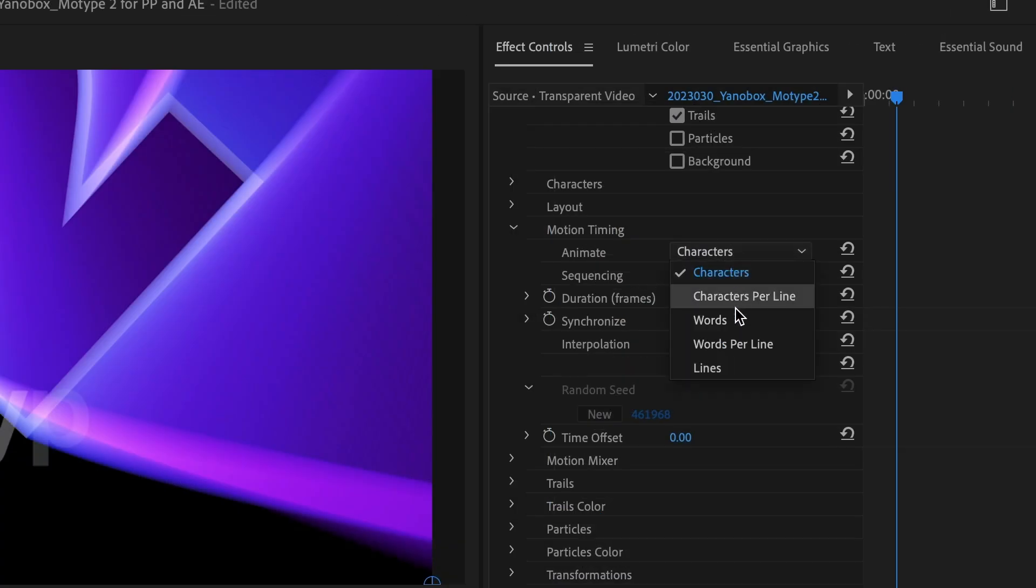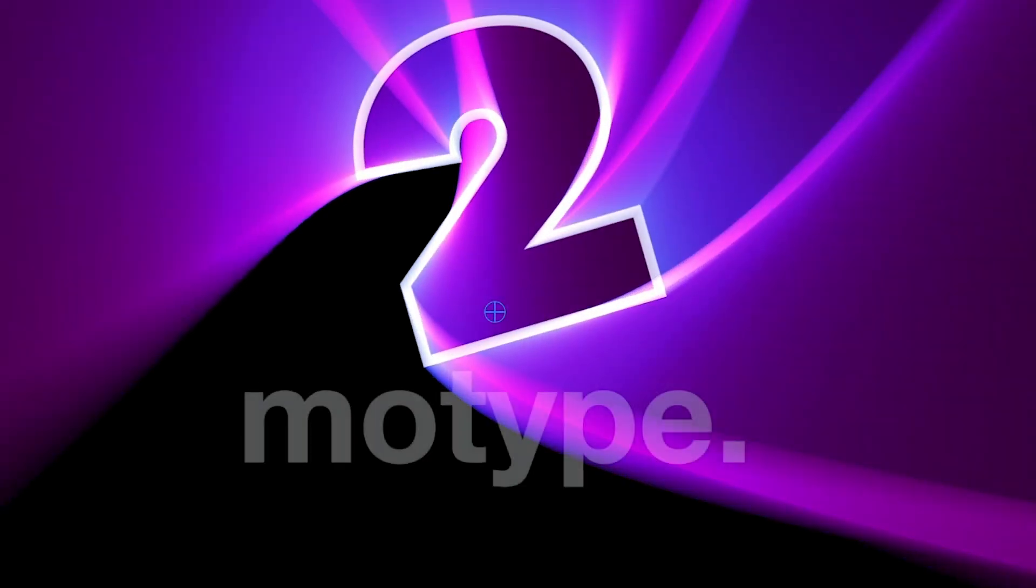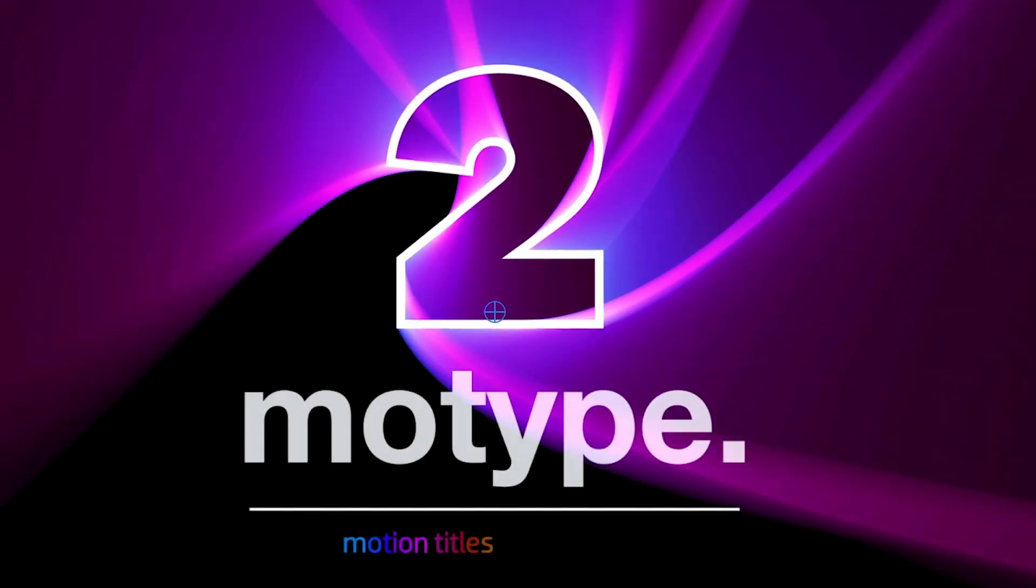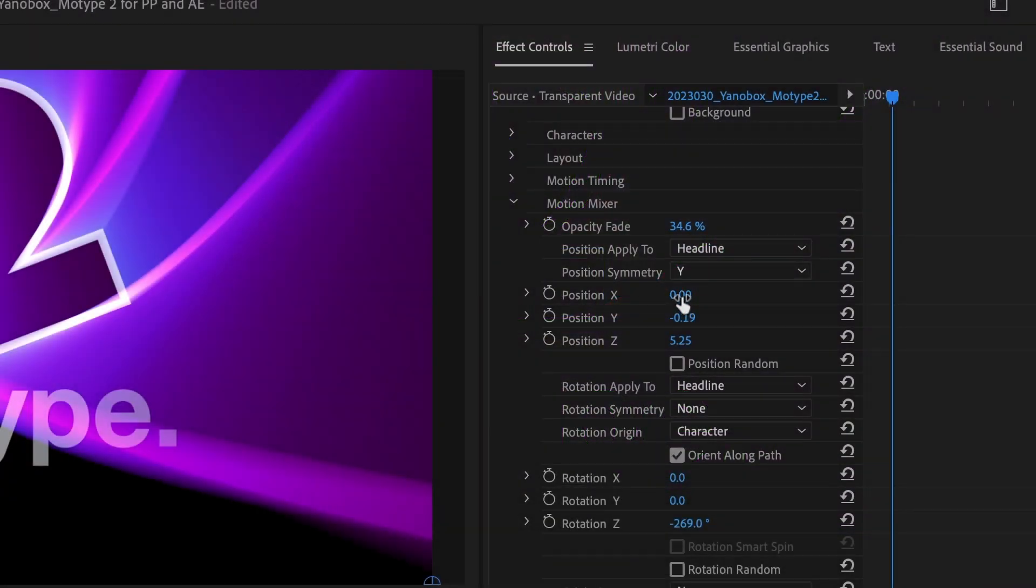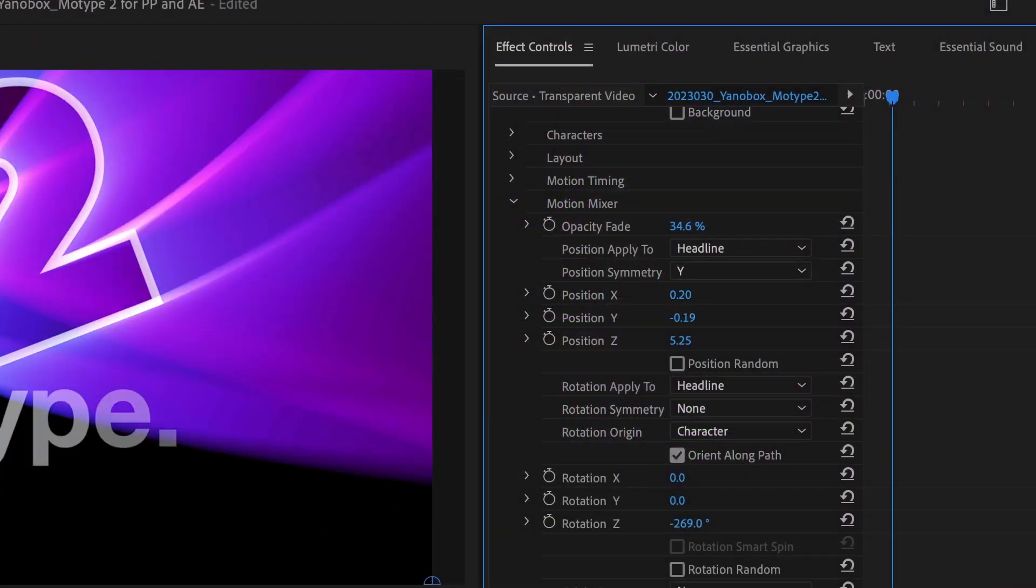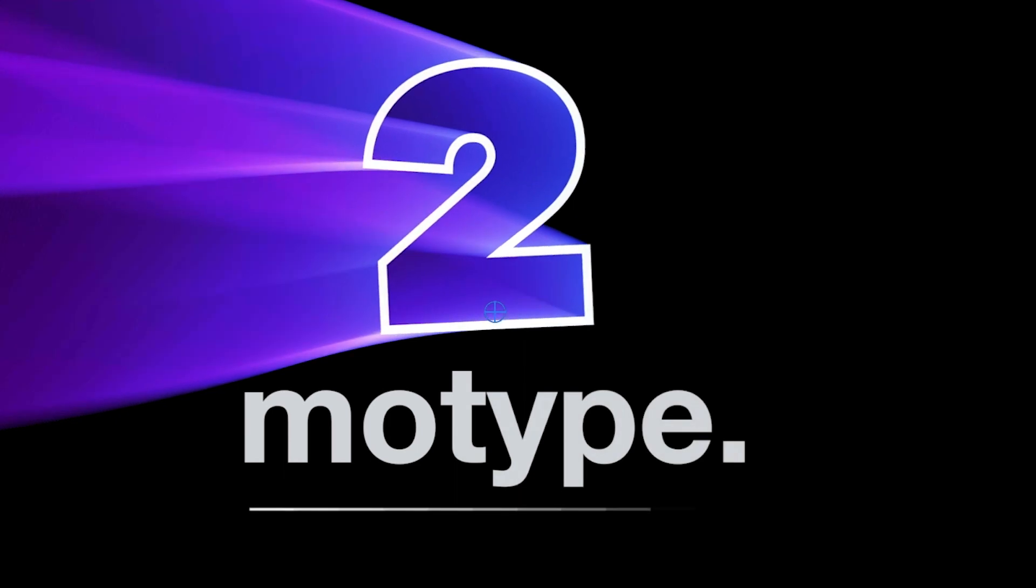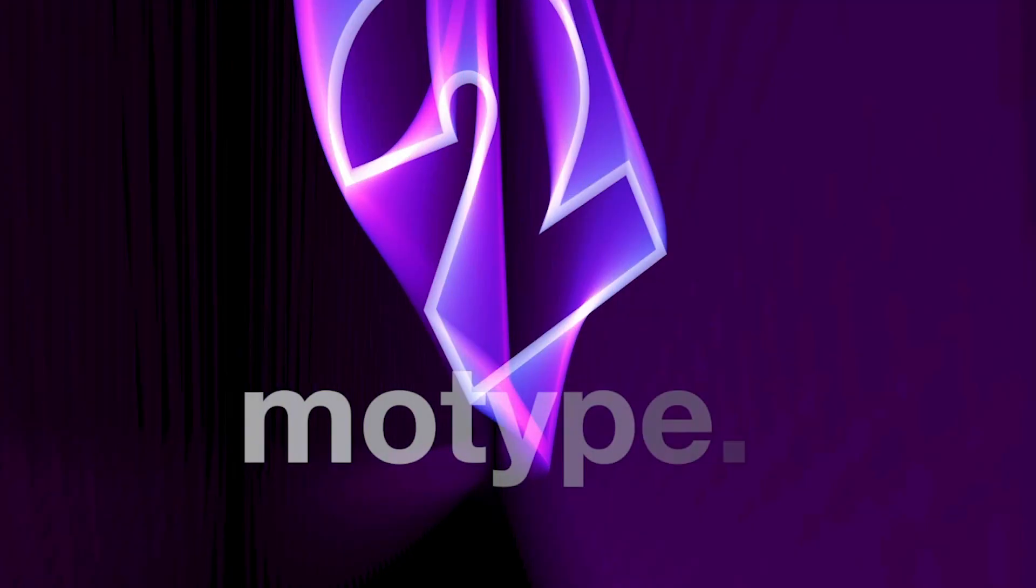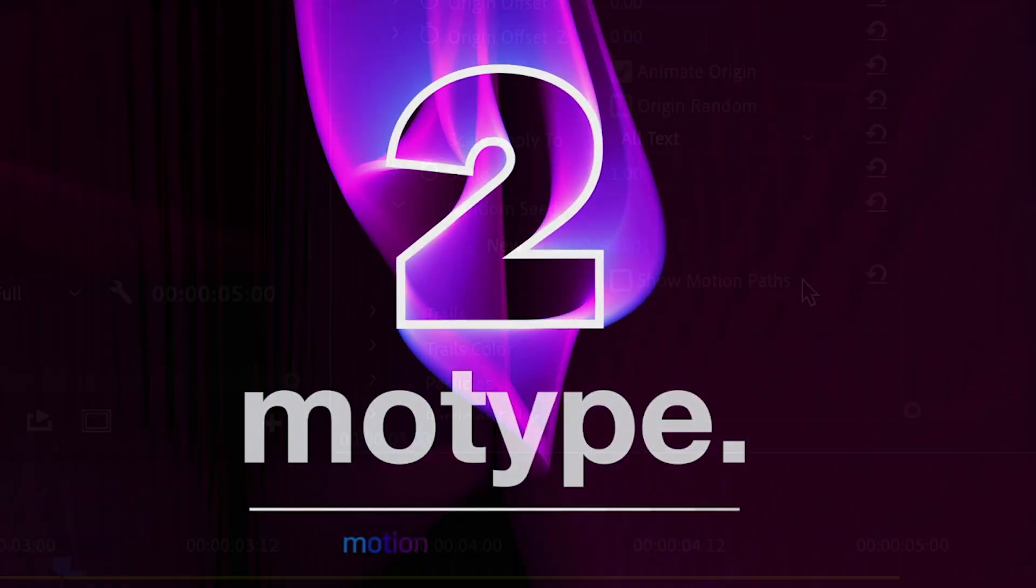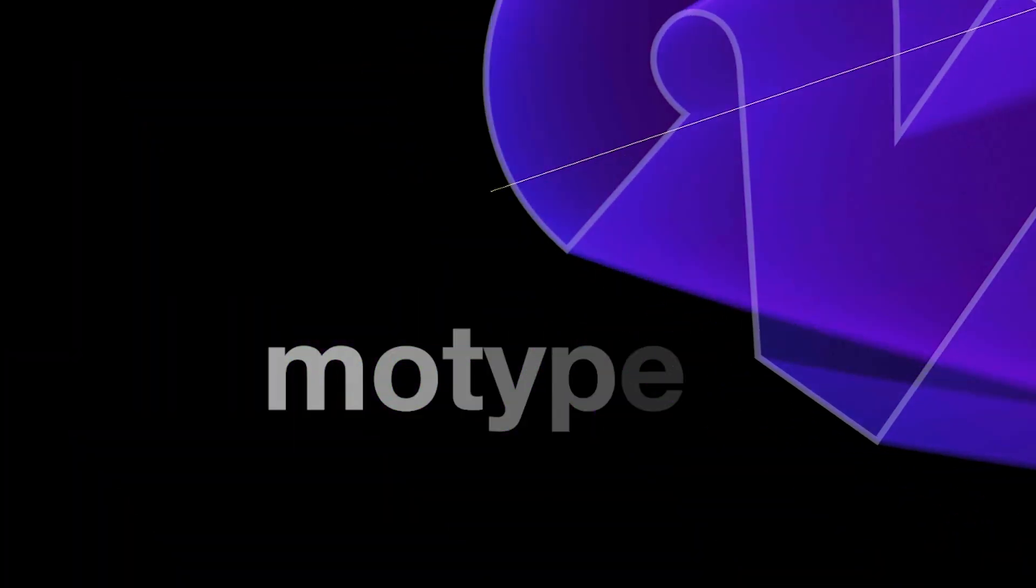Motion Timing is where you design and tweak the timing of the animation. This is where you'd choose whether you animate by characters, words, or lines. Motion Mixer is where you design your actual animation. Animate position, scale, and rotation. Turn on motion paths while you're working to get a visual of what's going on.